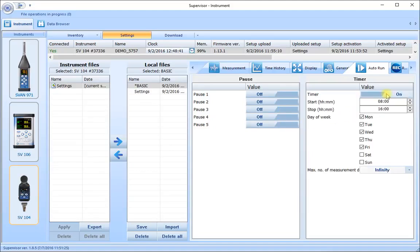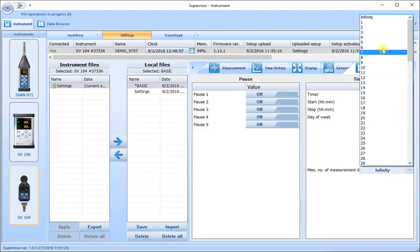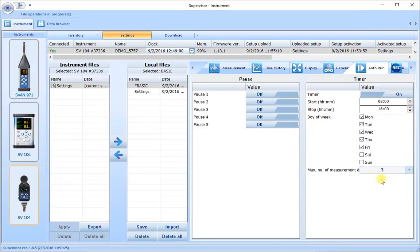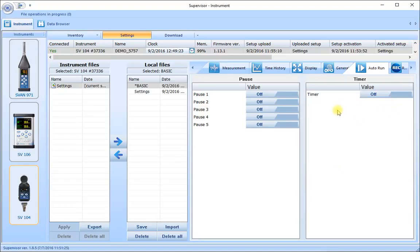The other form of timer is a delayed start timer that can act at a particular day of the week with a regular start and end time for as many cycles as you want. In this example we're setting the instrument to measure Monday through to Friday — all five days of the normal working week — for three cycles each day starting at 8 o'clock and going through until 4 p.m. Let's just turn that one off now to keep things simple. These are all the settings for the auto run control.